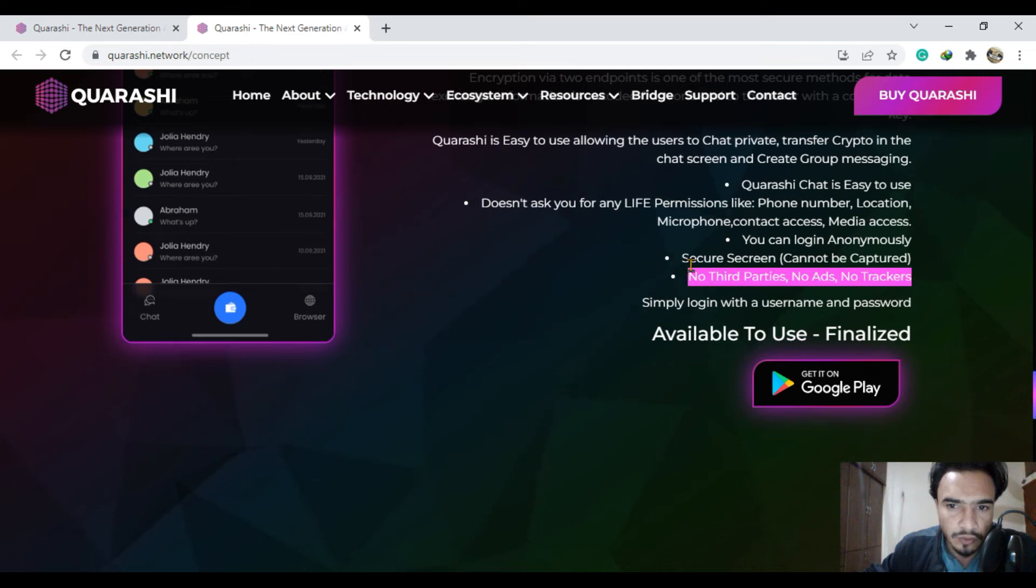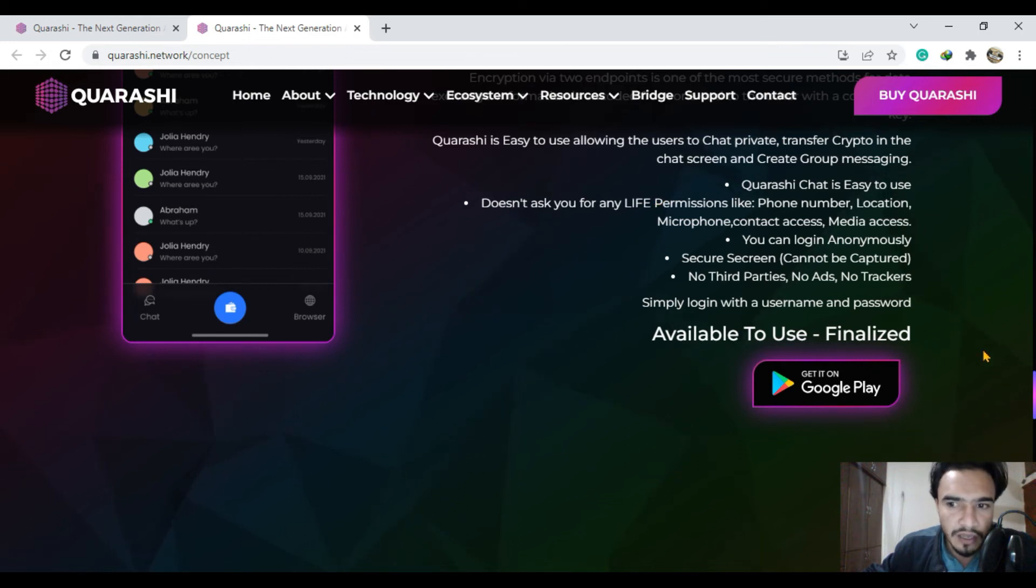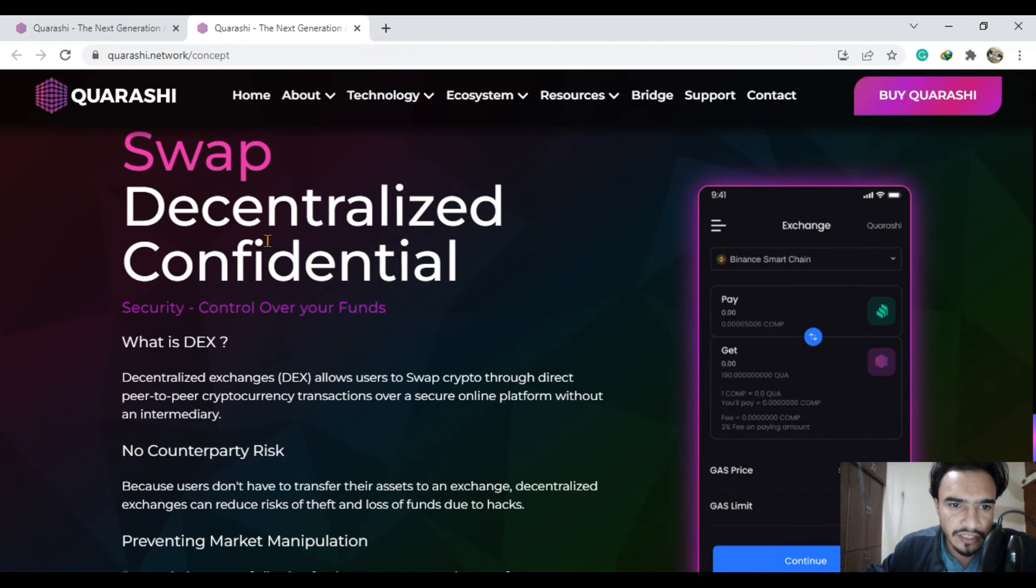You are going to get security features like screen capture prevention, and much more about the Qurashi network will be happening soon in the near future.